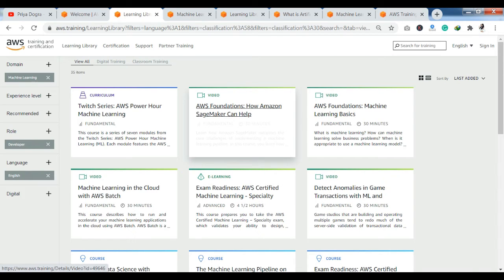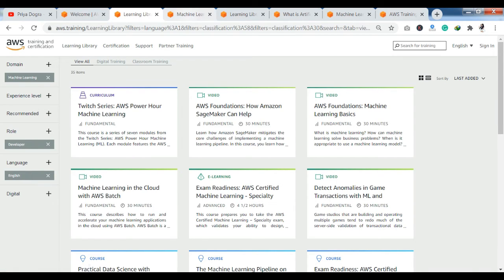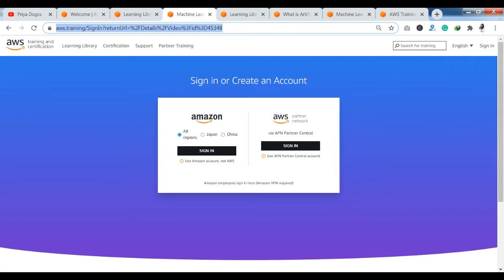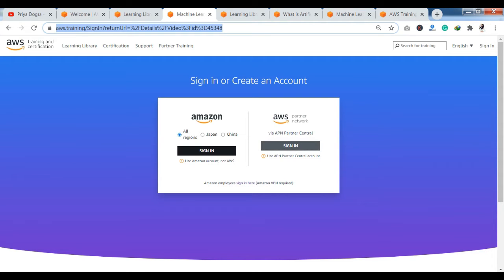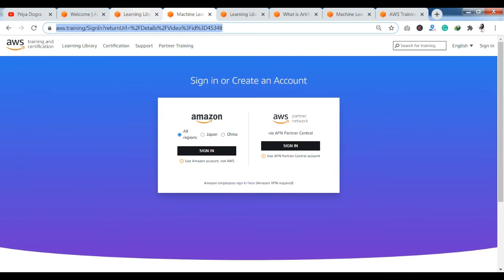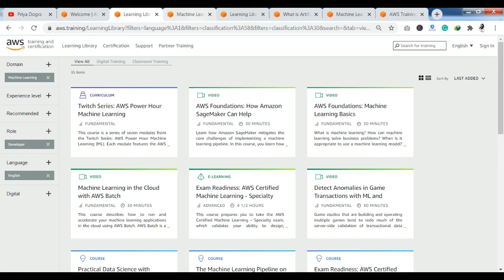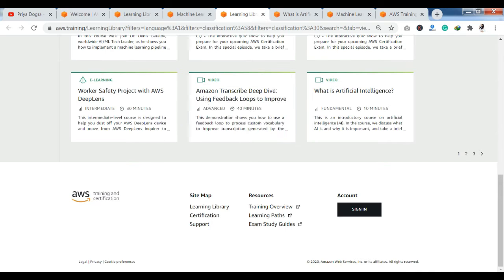If you have an Amazon account, you can also log in and sign up. In case if you don't belong from India or Japan or China, you can select those options. If you are a partner, you can also log in as an APN Partner Center.